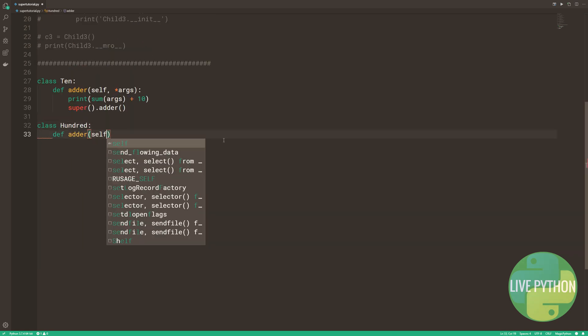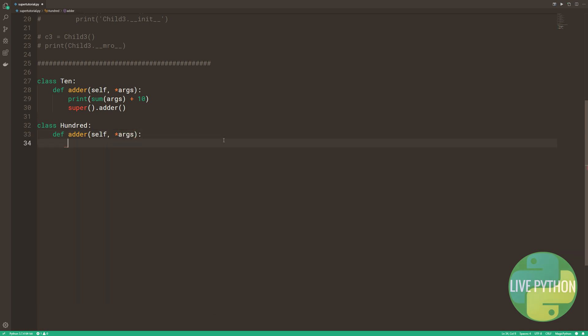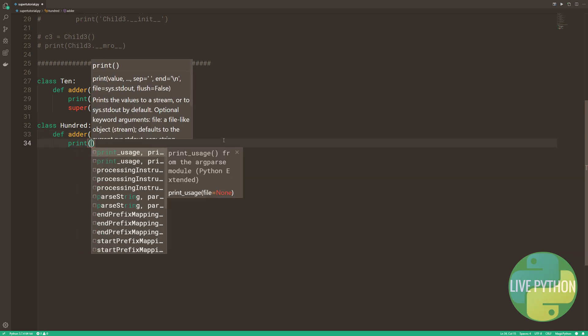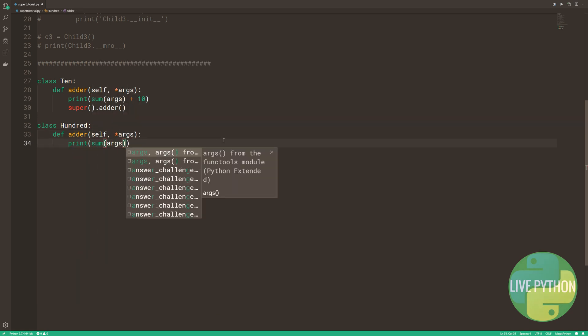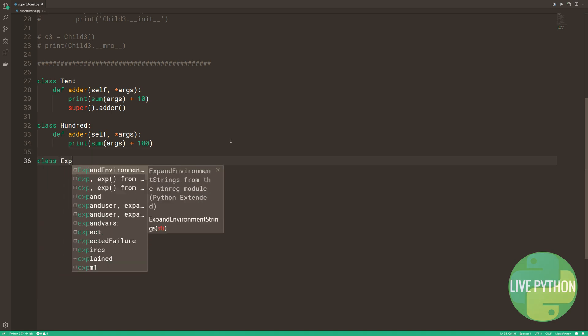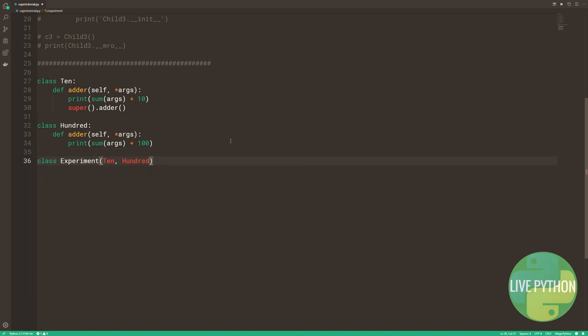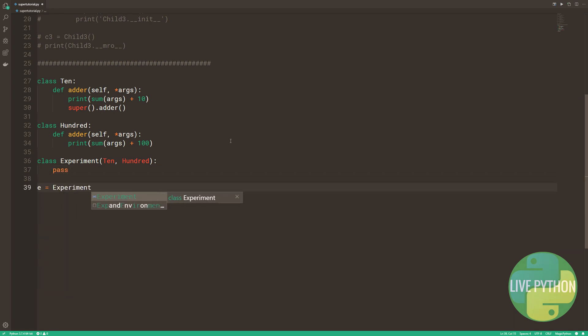Each adder method takes in an arbitrary number of positional arguments and then prints the sum of those arguments, plus 10 in class 10 and plus 100 in class 100. What's more, class 10 has a super call after the print statement.